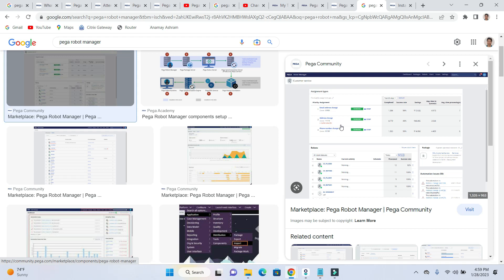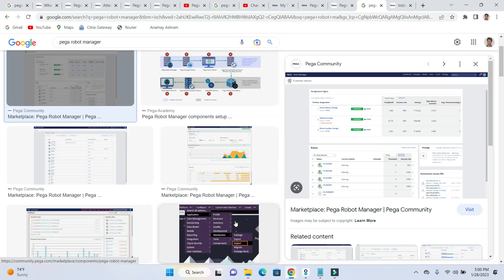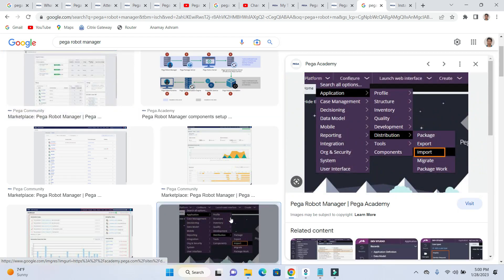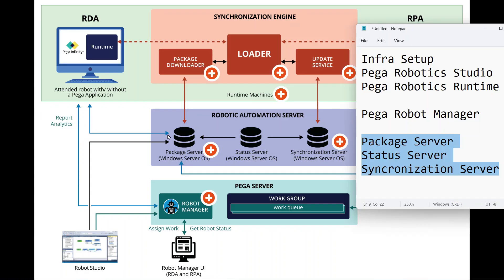Robot Manager is a kind of instance that runs on Pega PRPC. Here you can see the Pega PRPC as well. It's a kind of Java-based infrastructure for building BPM applications up and running in an organization.